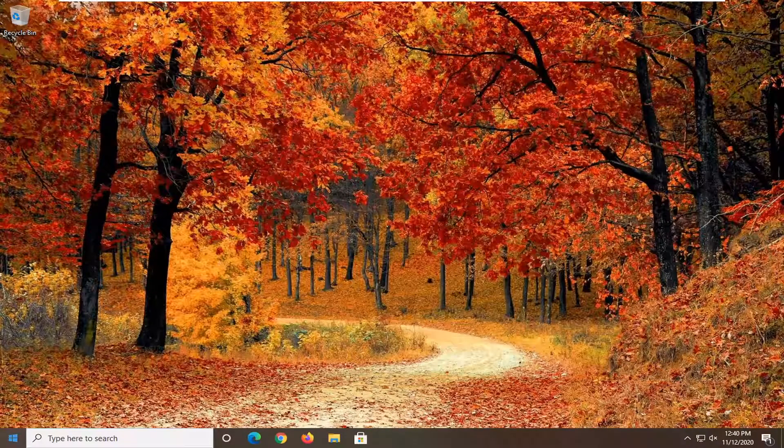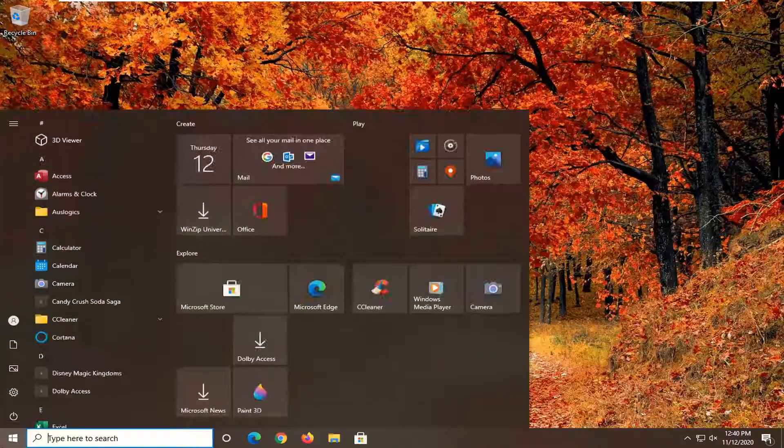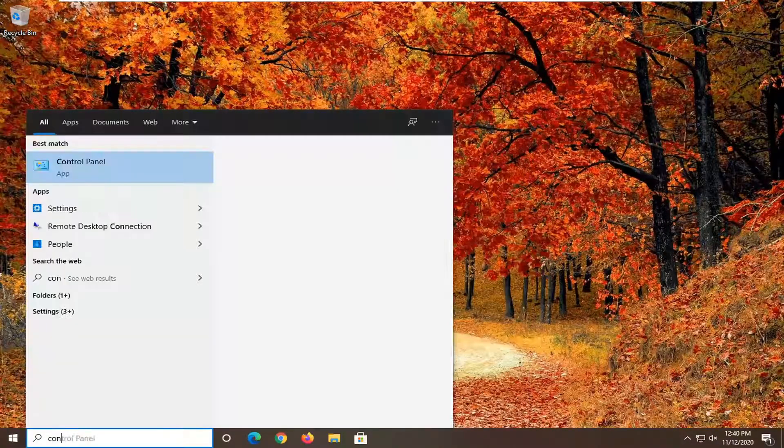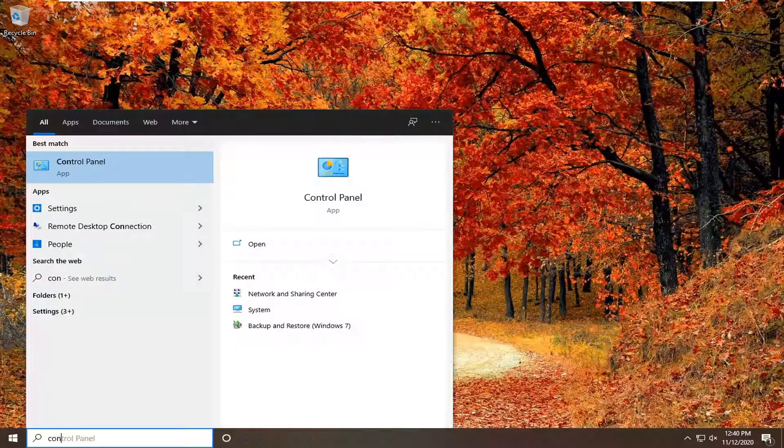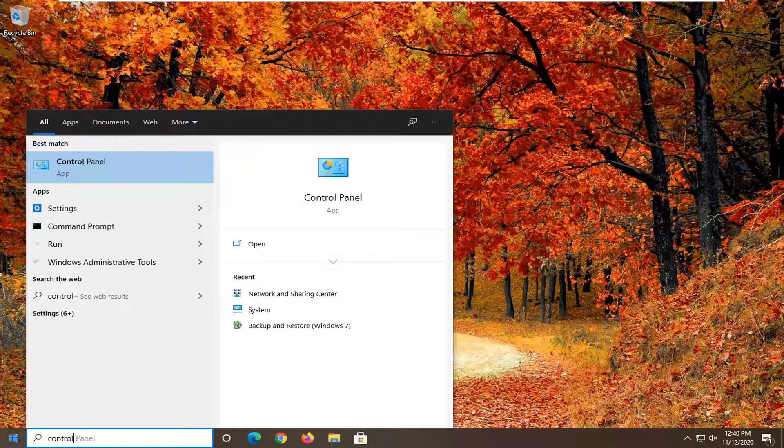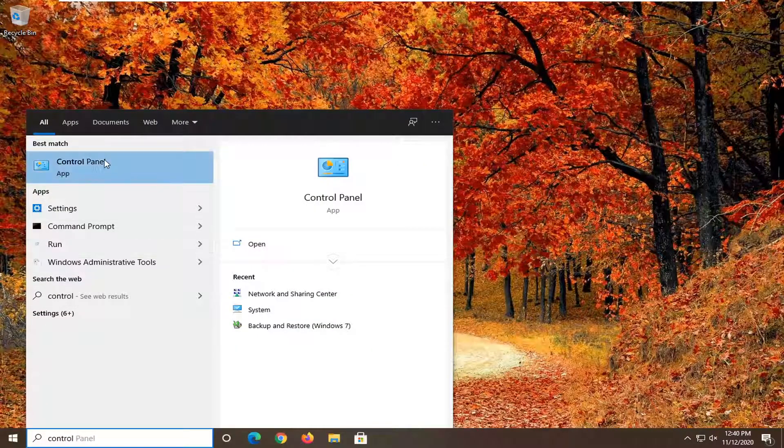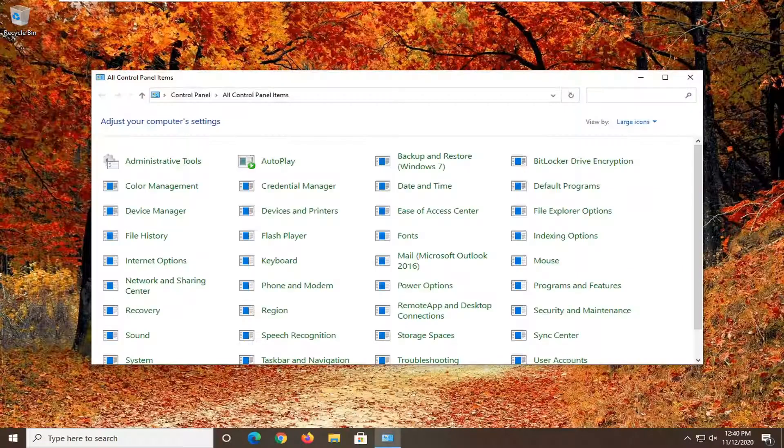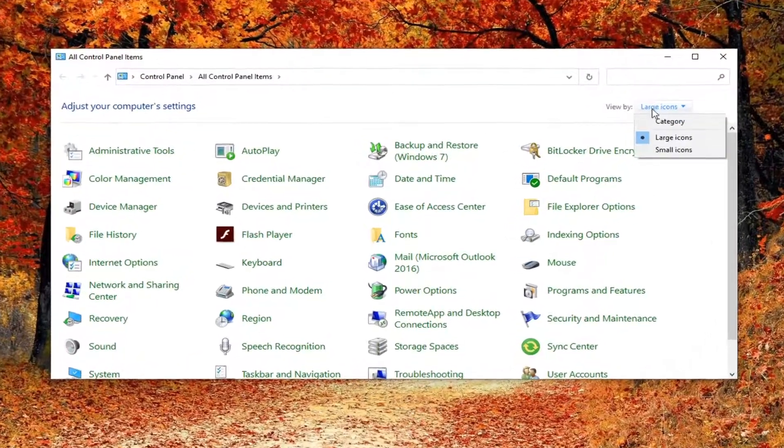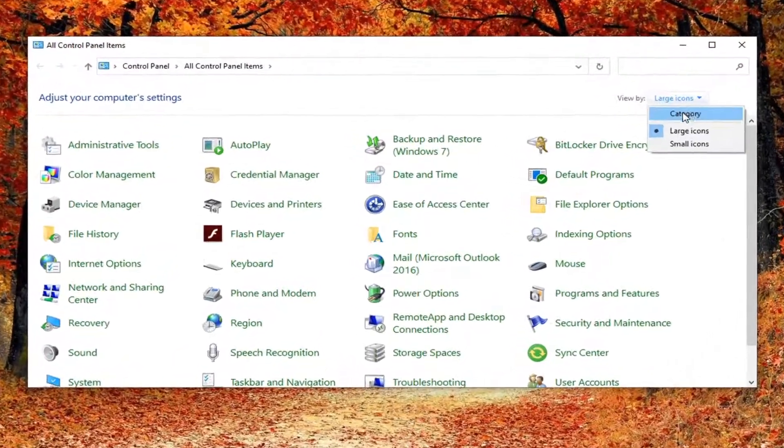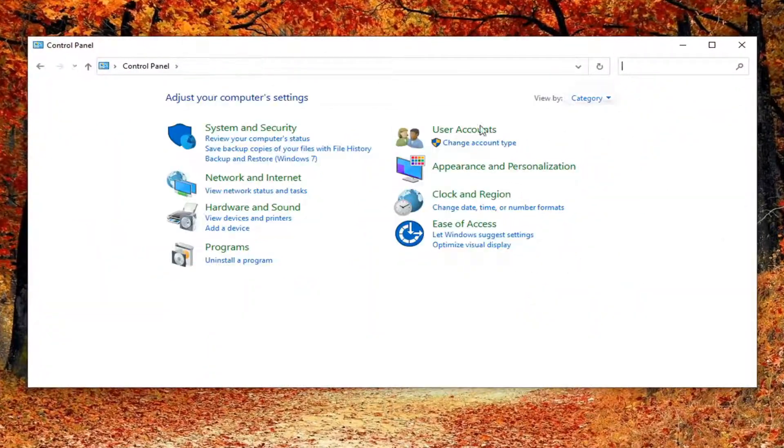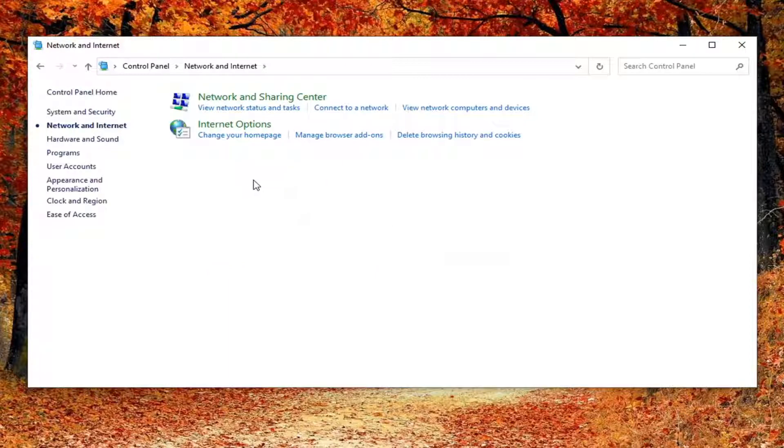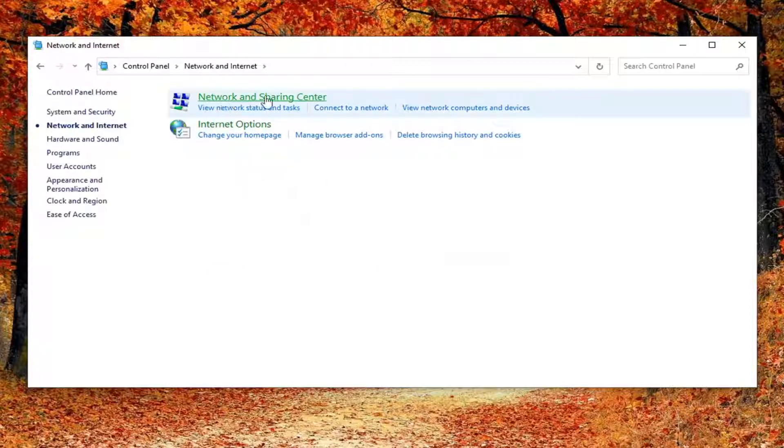Now that you've done that, close it here. Open up the start menu, type in control panel. Best result should come back with control panel, so go ahead and left click on that. Set your view by to category view and then select network and internet. Select network and sharing center.